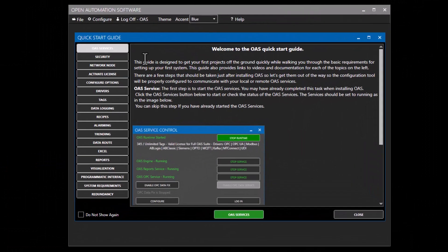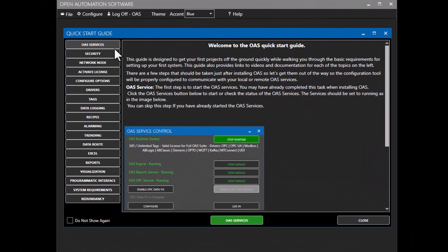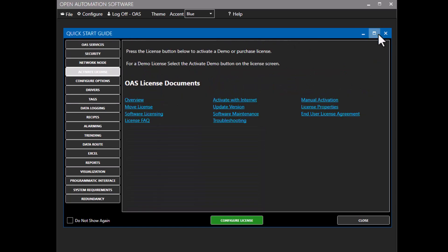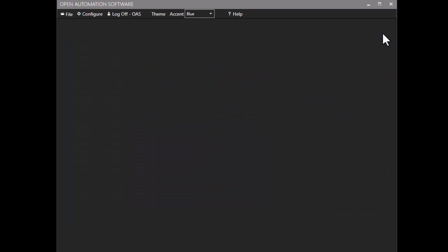After you install Open Automation Software, the first thing you'll do is start the services, which will automatically start when you restart your operating system. The second step is to set up security to create an OAS admin user, and then the third step is to activate a demo license. Once these steps are complete, you're ready to set up the OAS edge of network node for Spark Plug B.